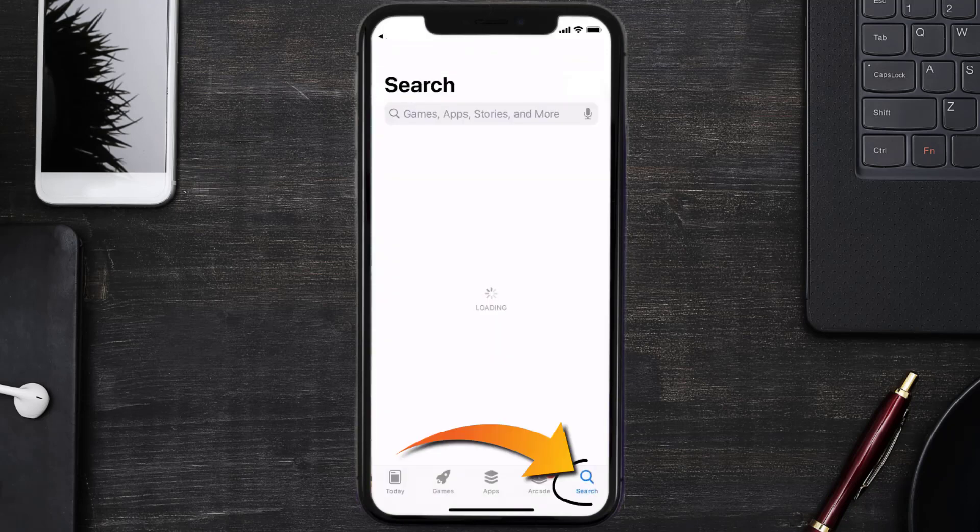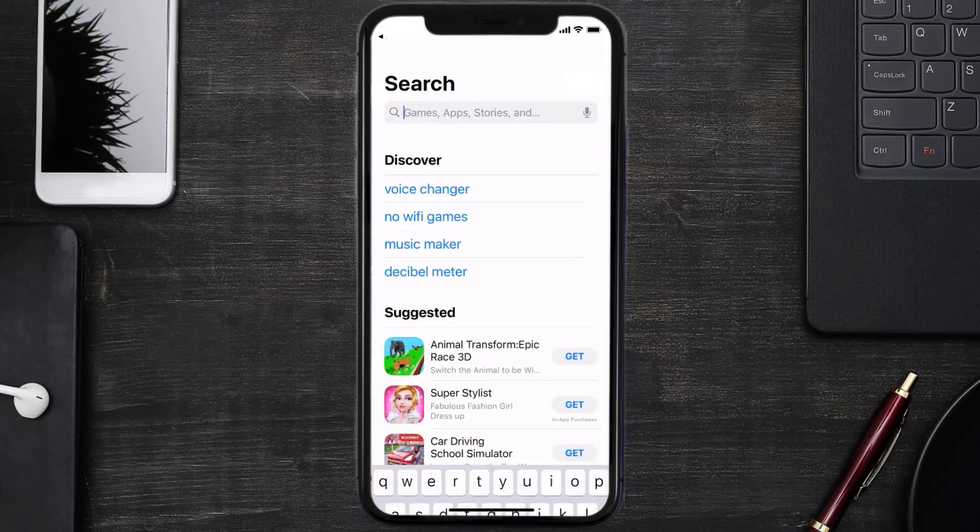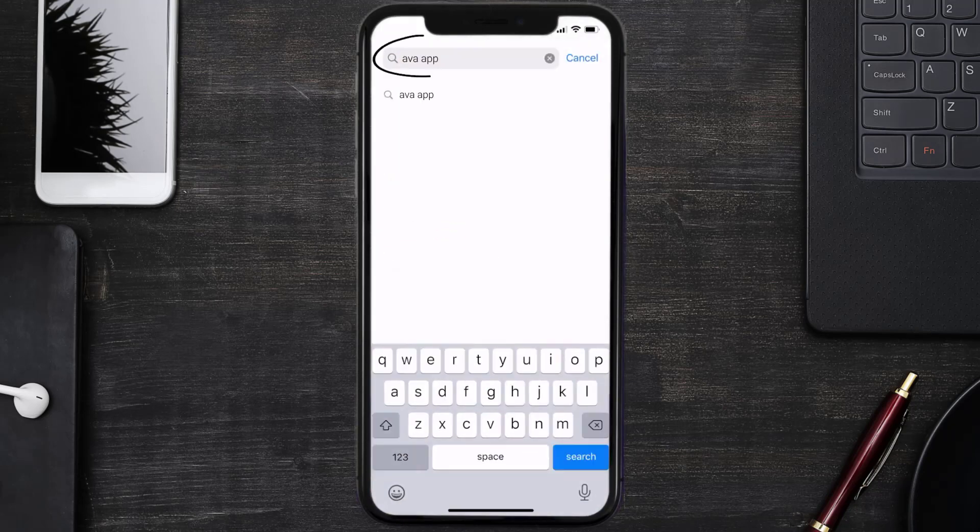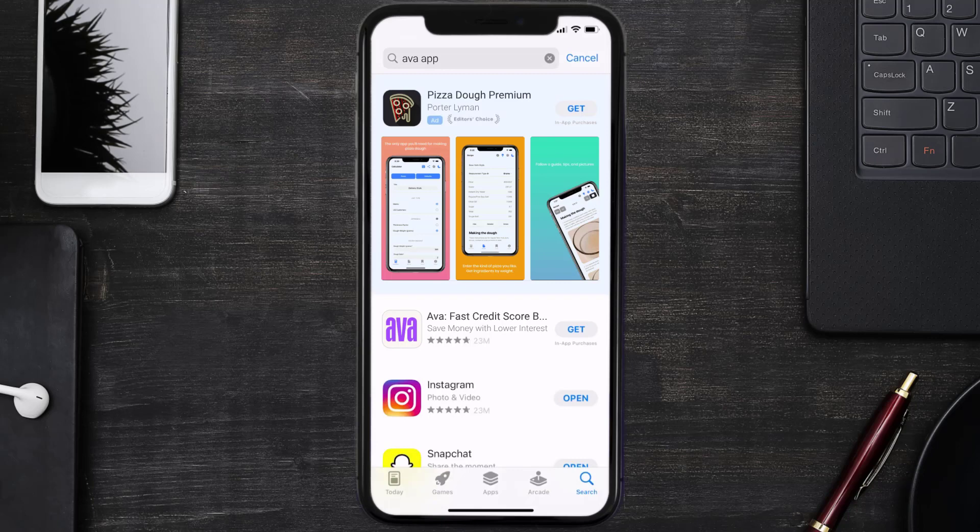Search for the Ava Credit Builder app right over here in the search bar, and then click on the Get button to install it back on your device. Hopefully this will fix the issue.